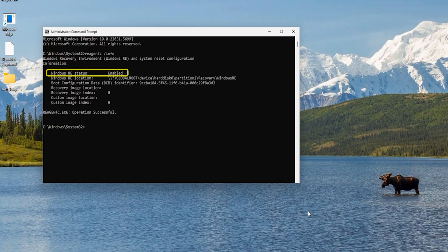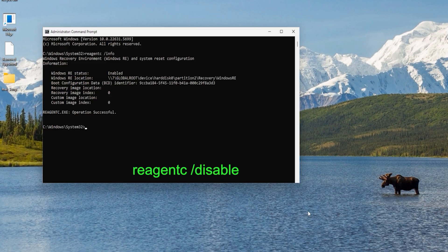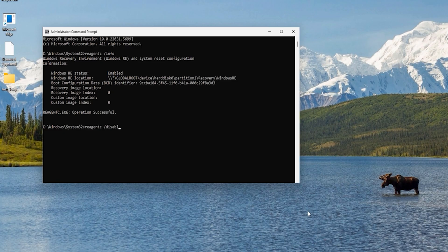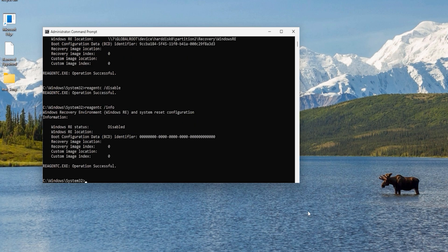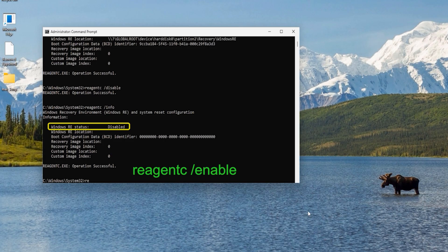You can see that Windows RE status says 'enabled'. Let's disable it — type 'reagentc /disable' and hit enter. It says 'operation successful'. Let's check the status again: type 'reagentc /info' and hit enter. It now says status is 'disabled'.